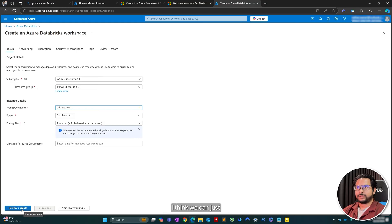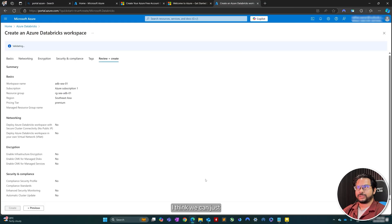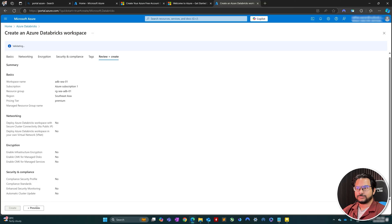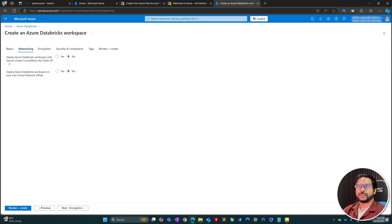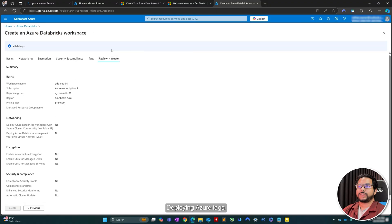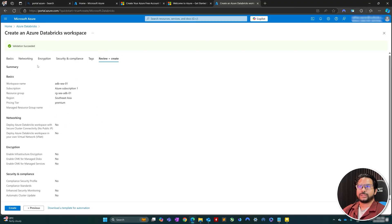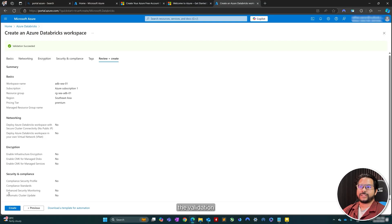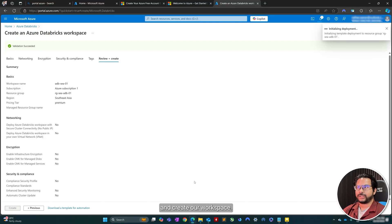I think we can just go forward, review and create. So let's validate. Once the validation is succeeded, then we can go ahead and create a workspace.